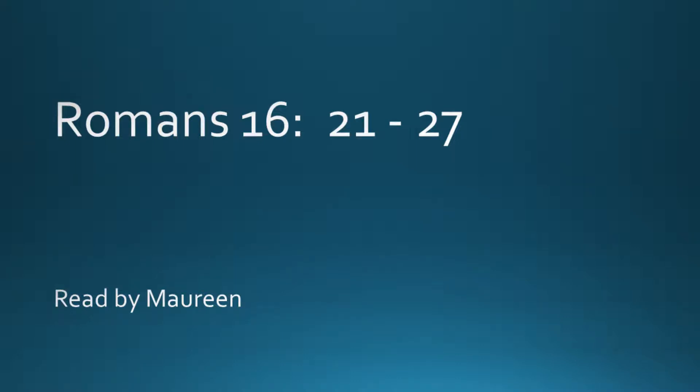This reading comes from Romans, chapter 16, verses 21 to 27.